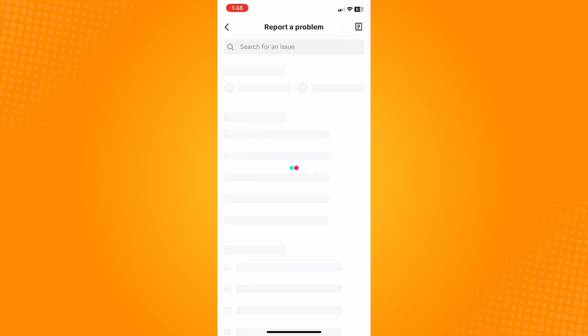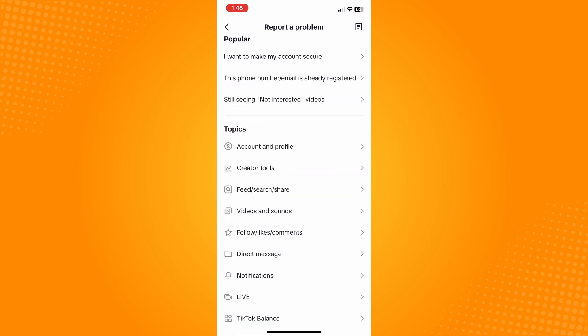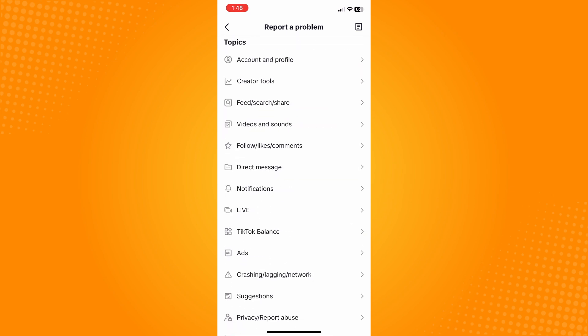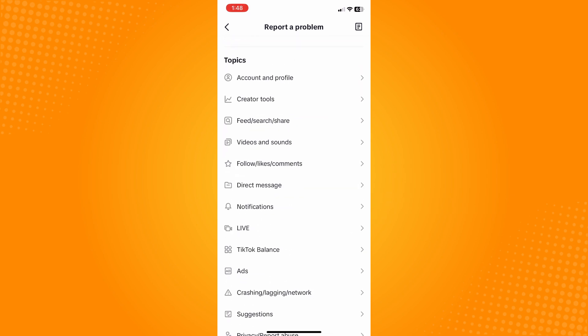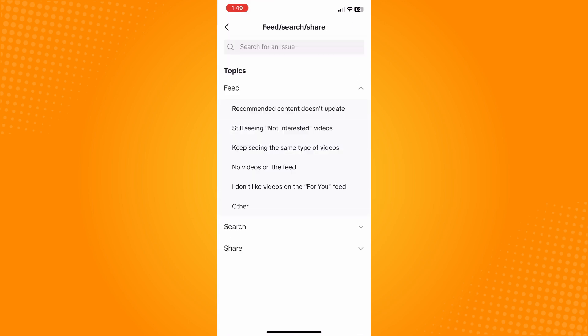Now here on Report a Problem, all you have to do is choose the topic that your problem is currently on. So let's say tap here on Feed, Search, or Share. Tap on this and go here to Search.